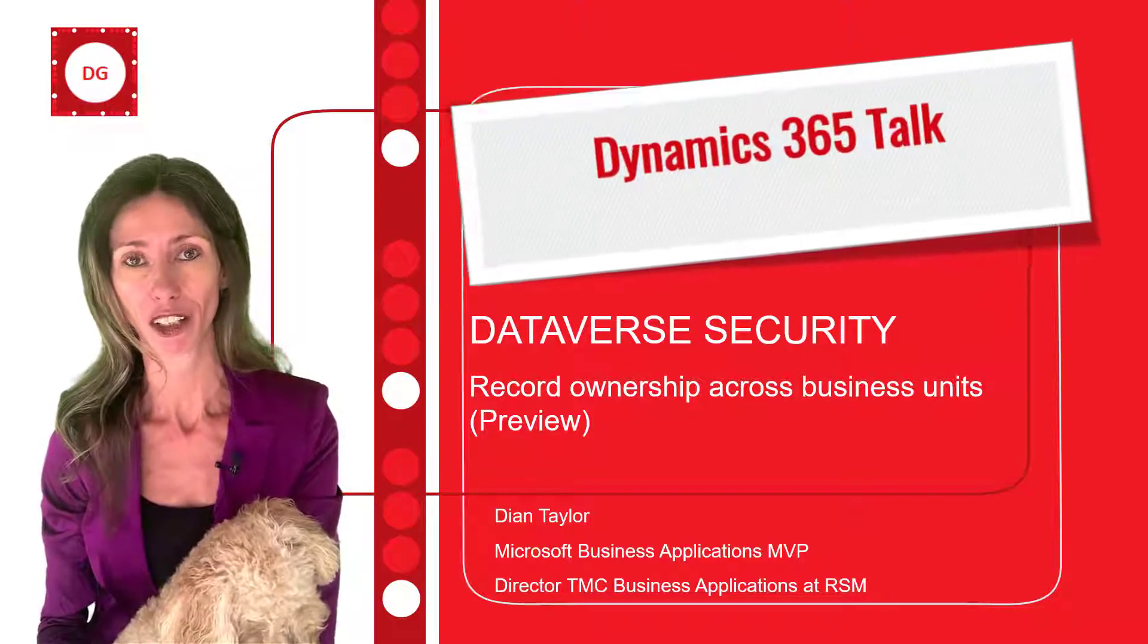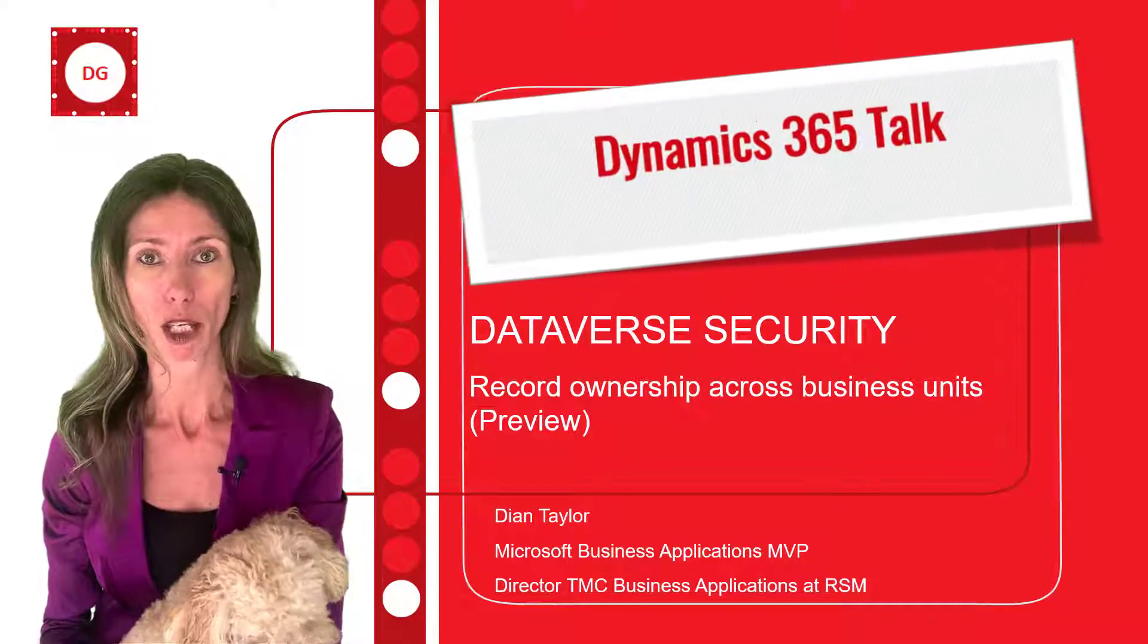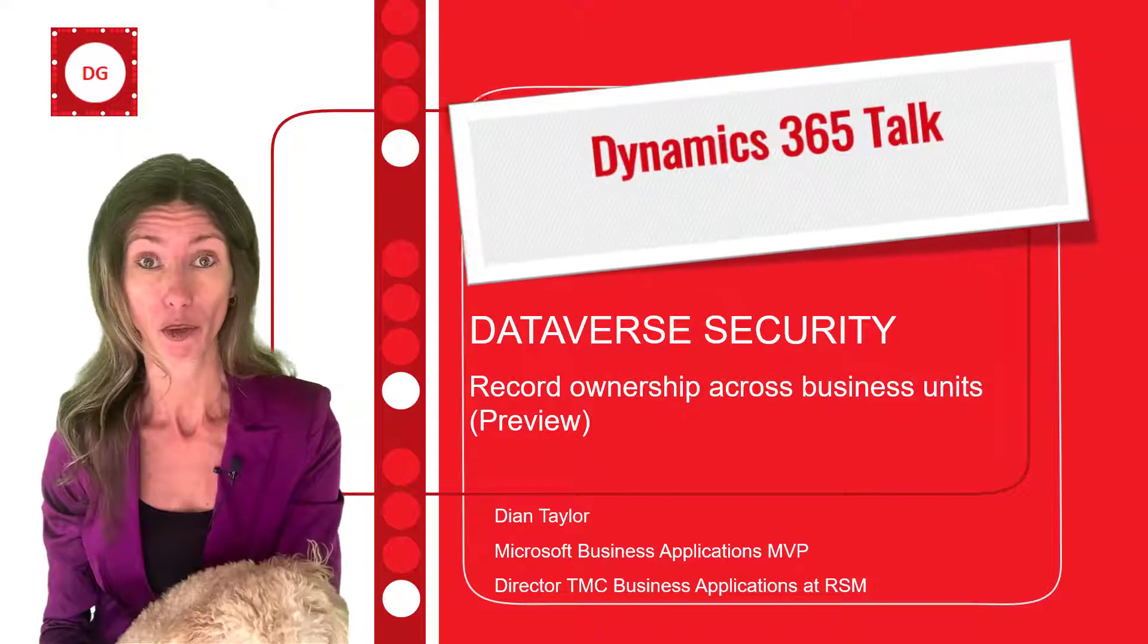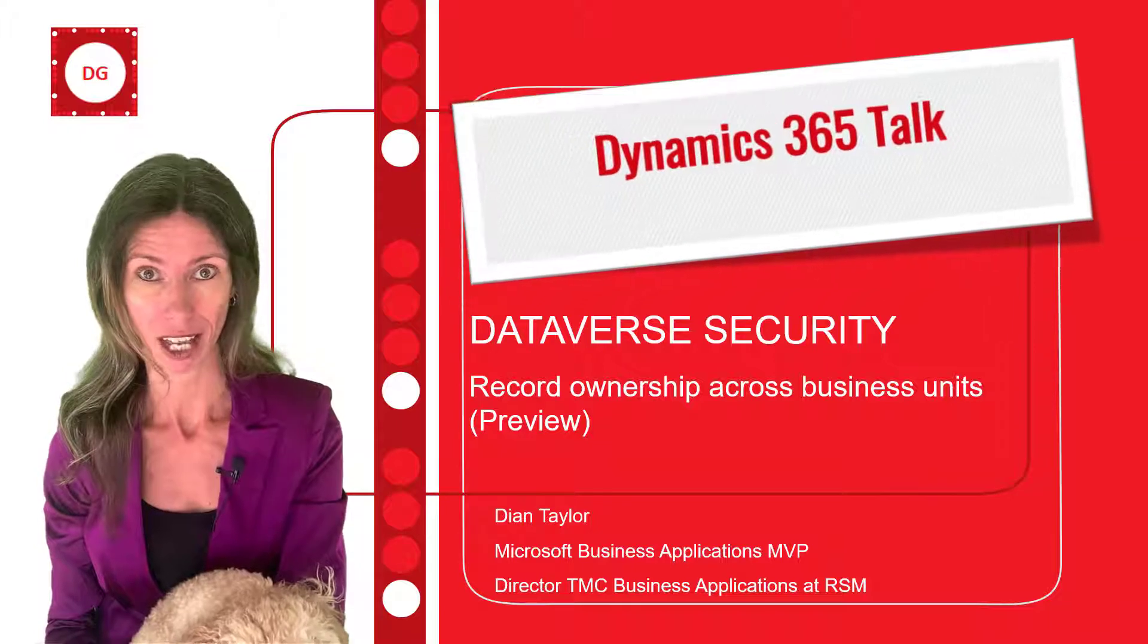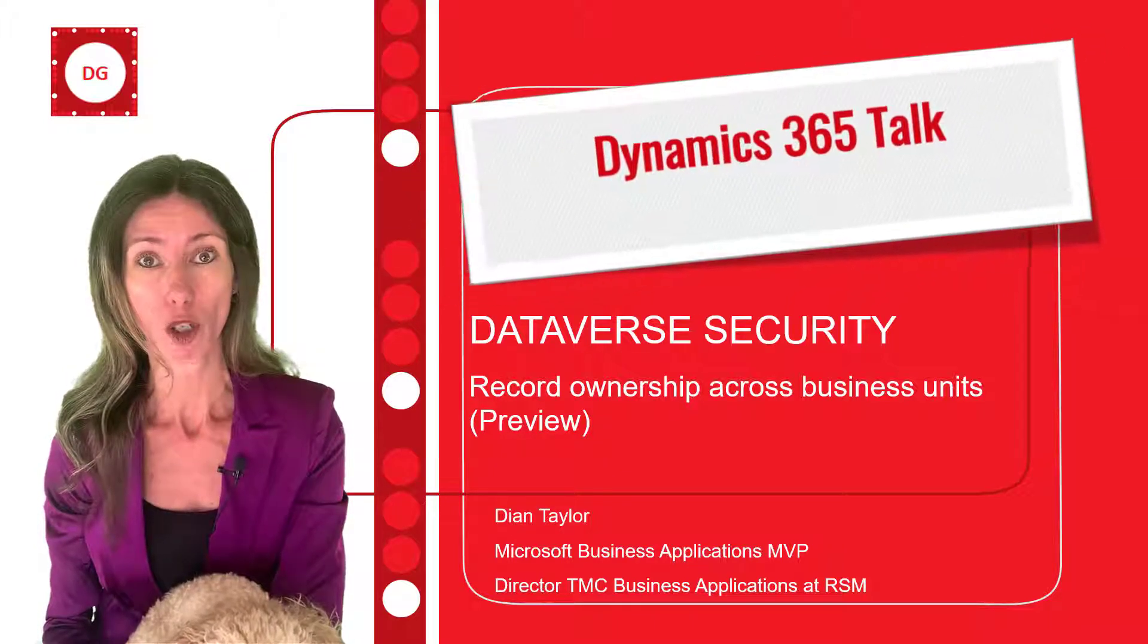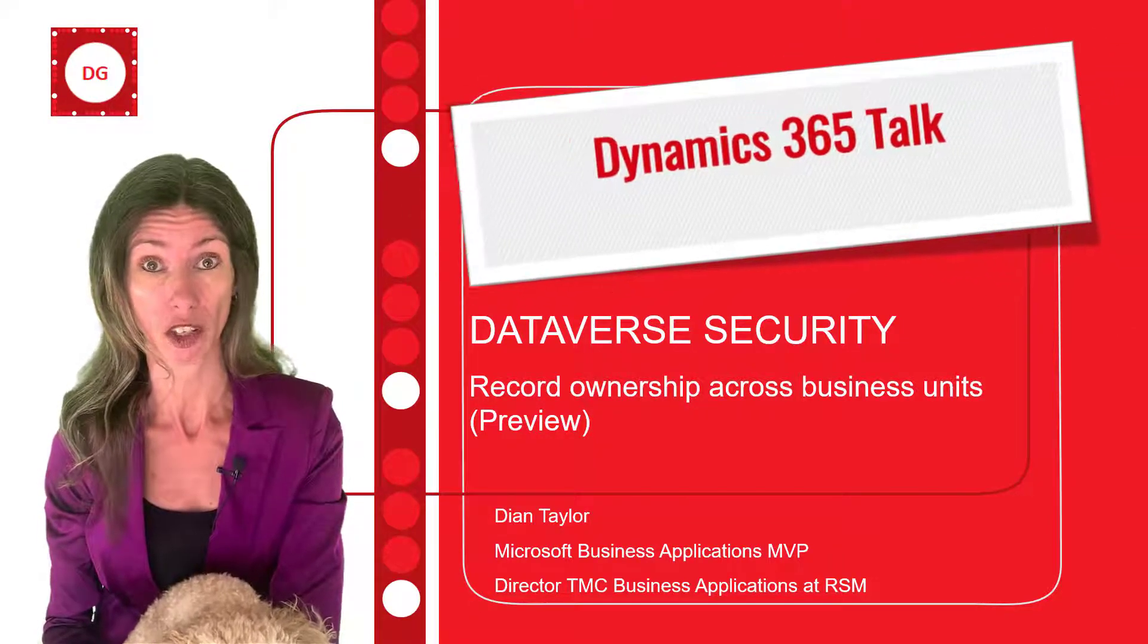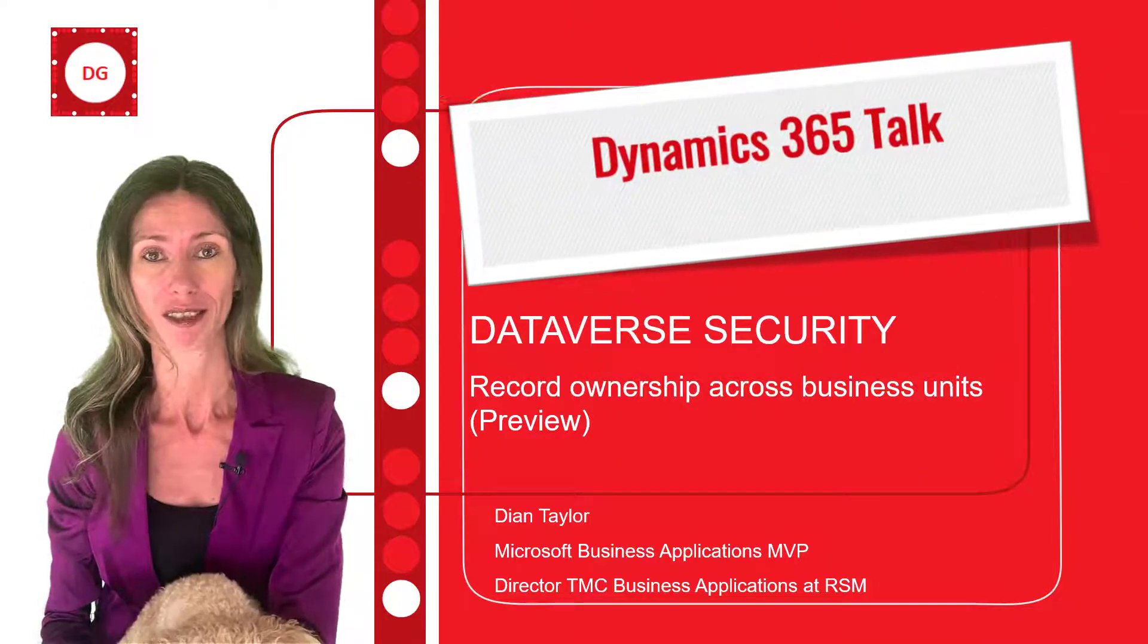Hey guys, Dionne Taylor here. This video is actually about a preview feature that has been out for quite some time, early November of 2021 actually, but I haven't done a video on this yet so that's why I'm doing it today. This feature is going to change the way that we configure role-based security in Dynamics 365. So let's go ahead and take a look.